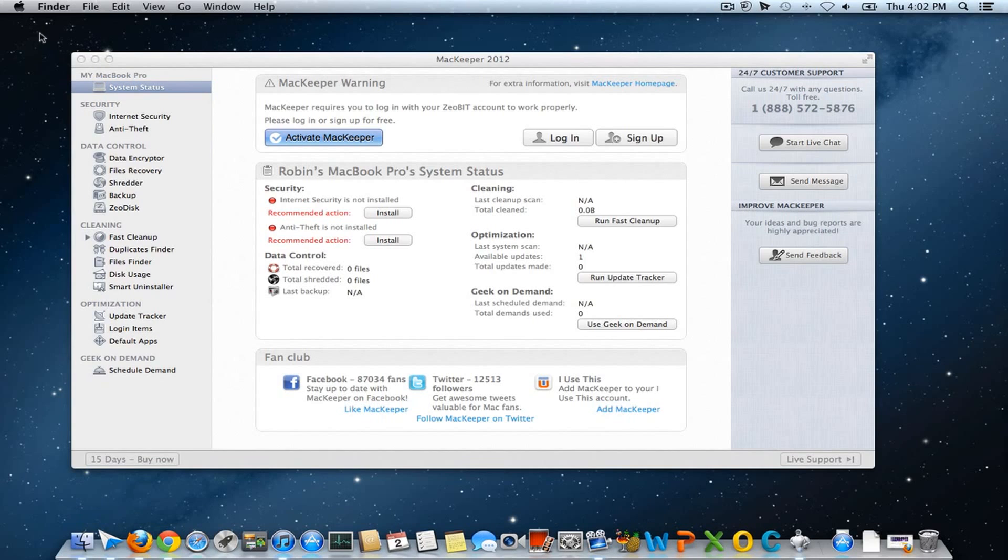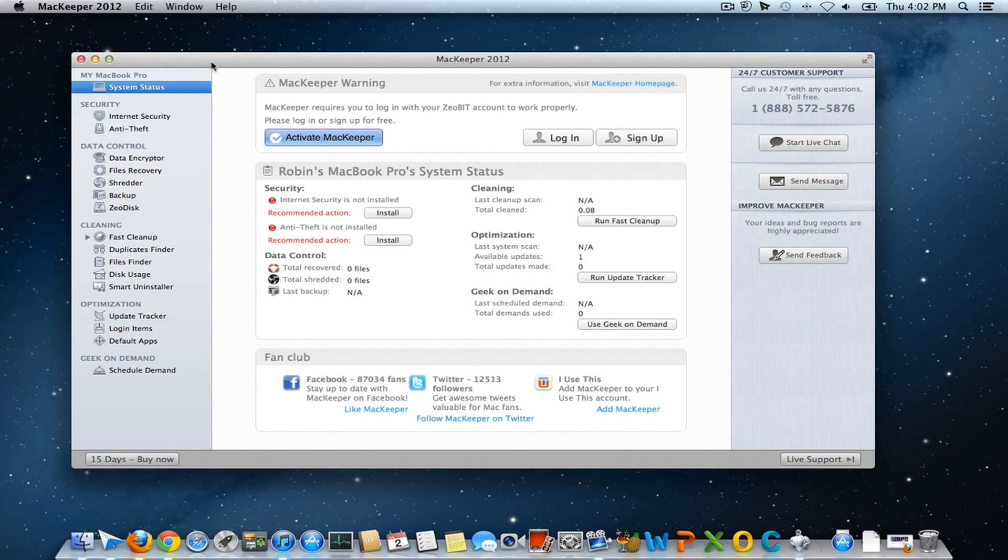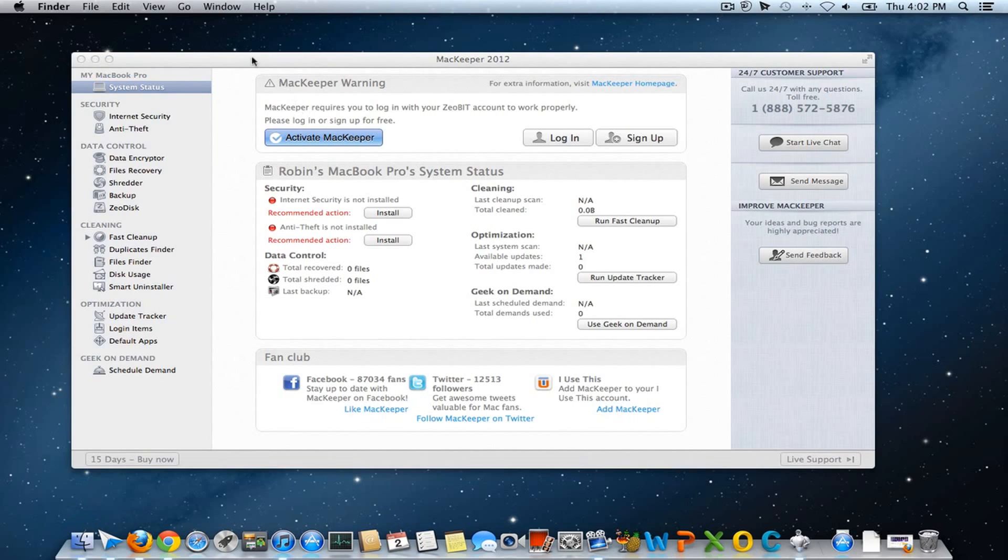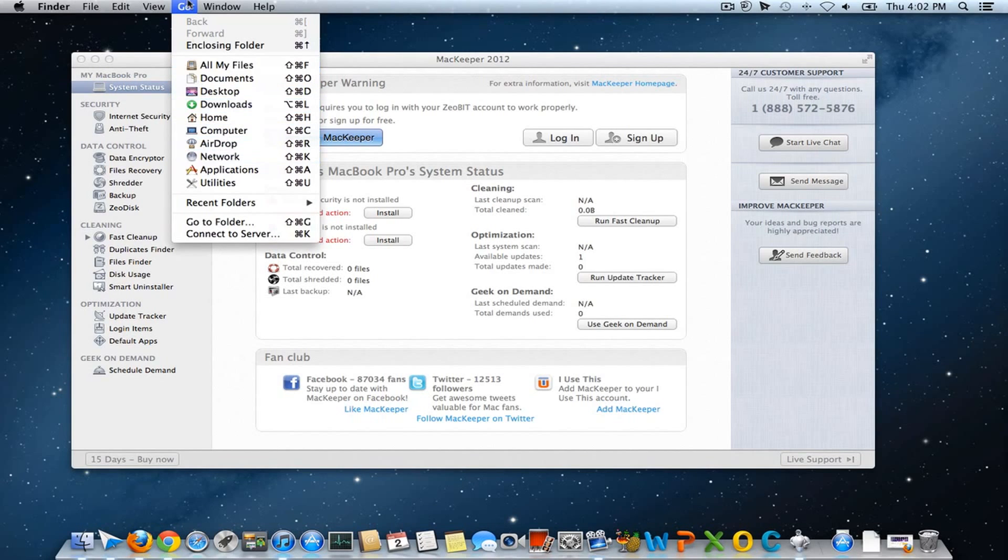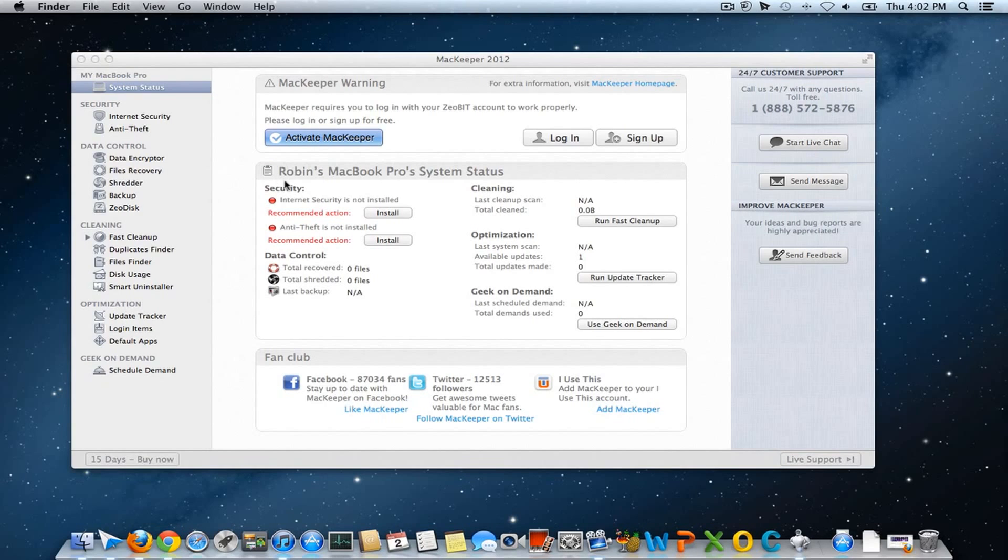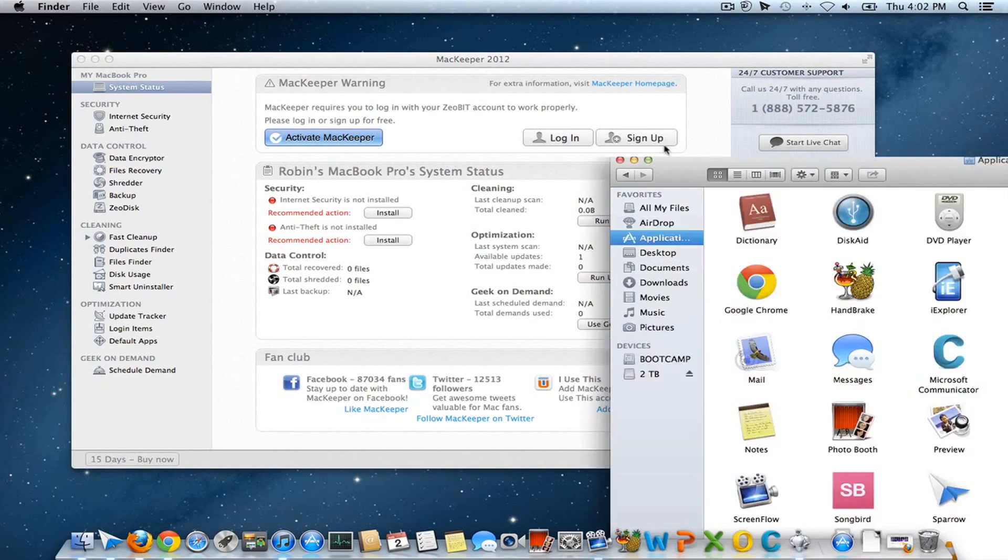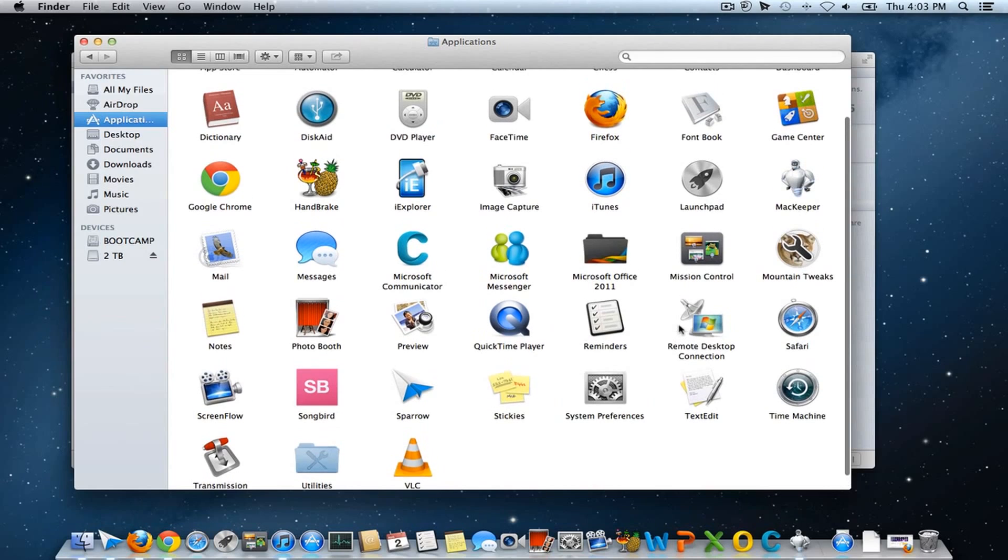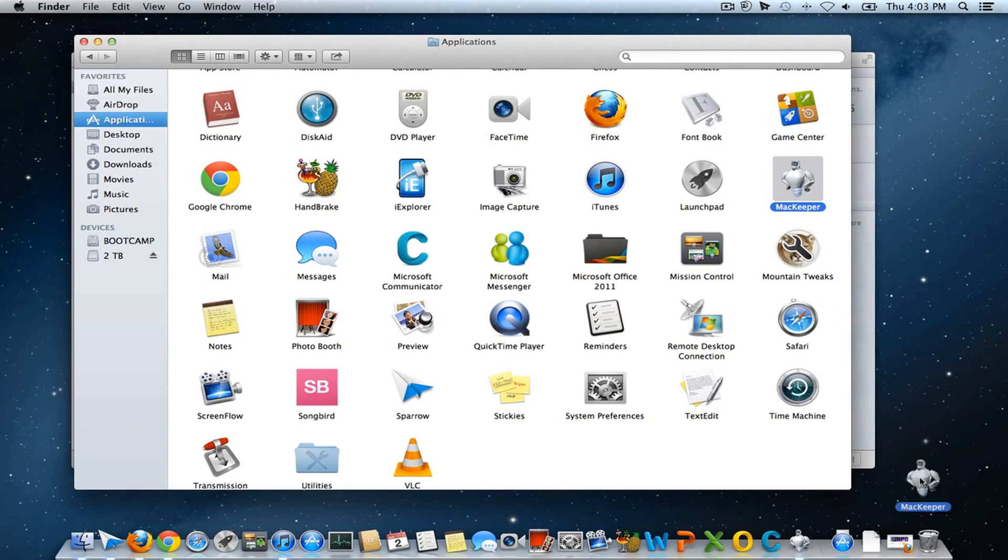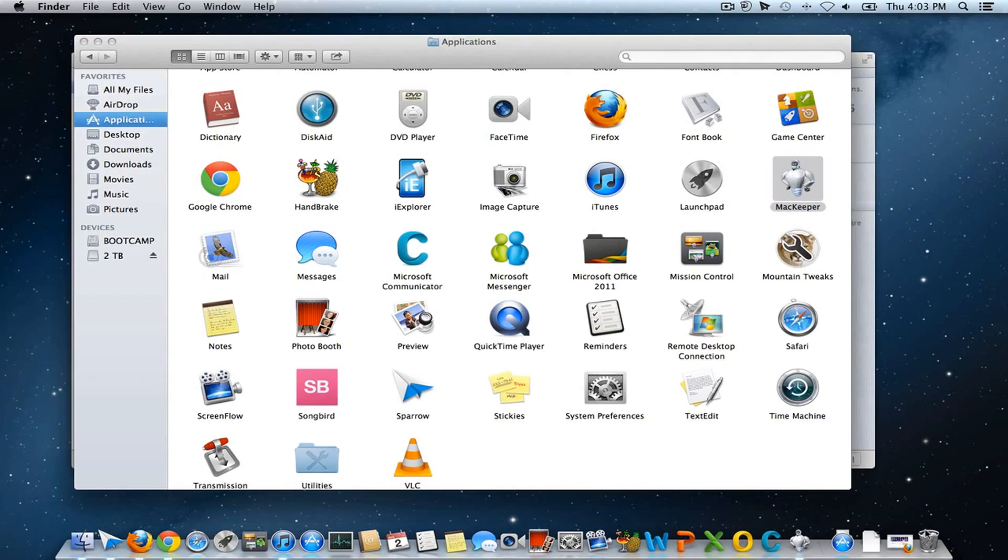To uninstall MacKeeper 2012, go to Applications. Open the Finder and you can see this menu. Go to Applications or use the shortcut here. Locate the MacKeeper and drag it to the trash bin.